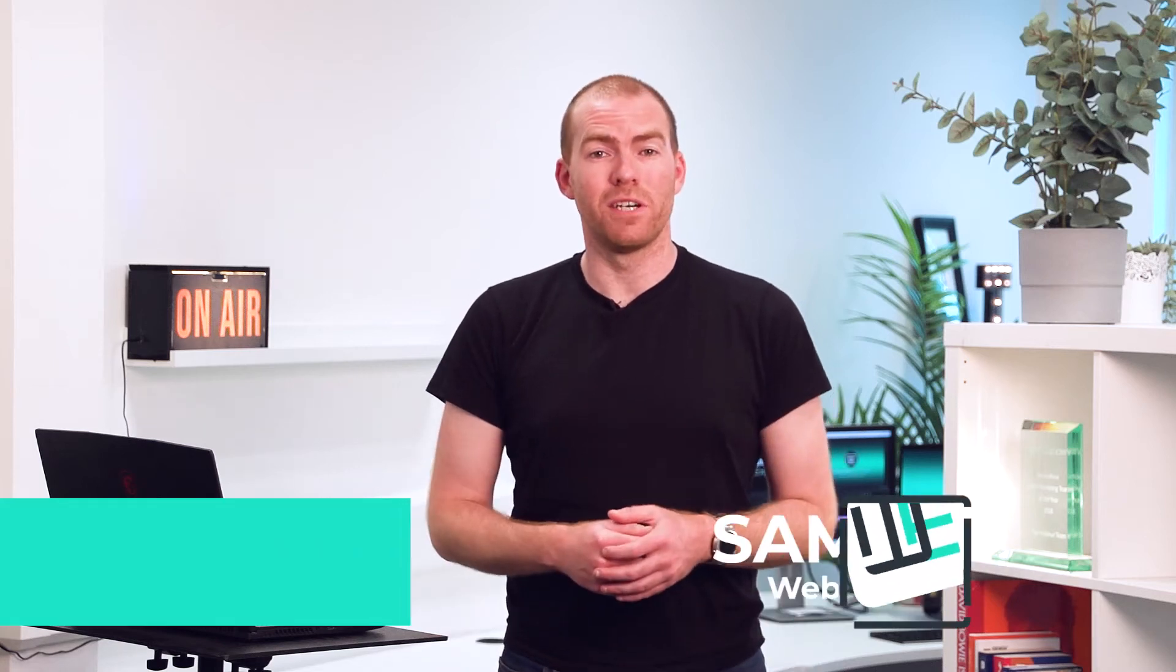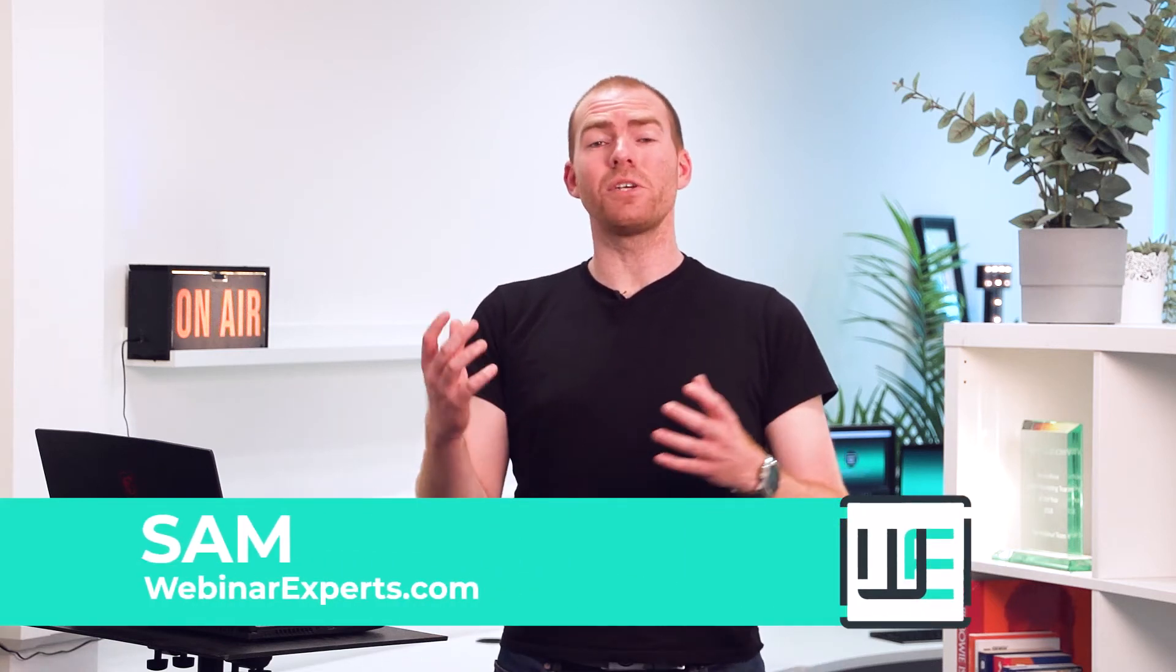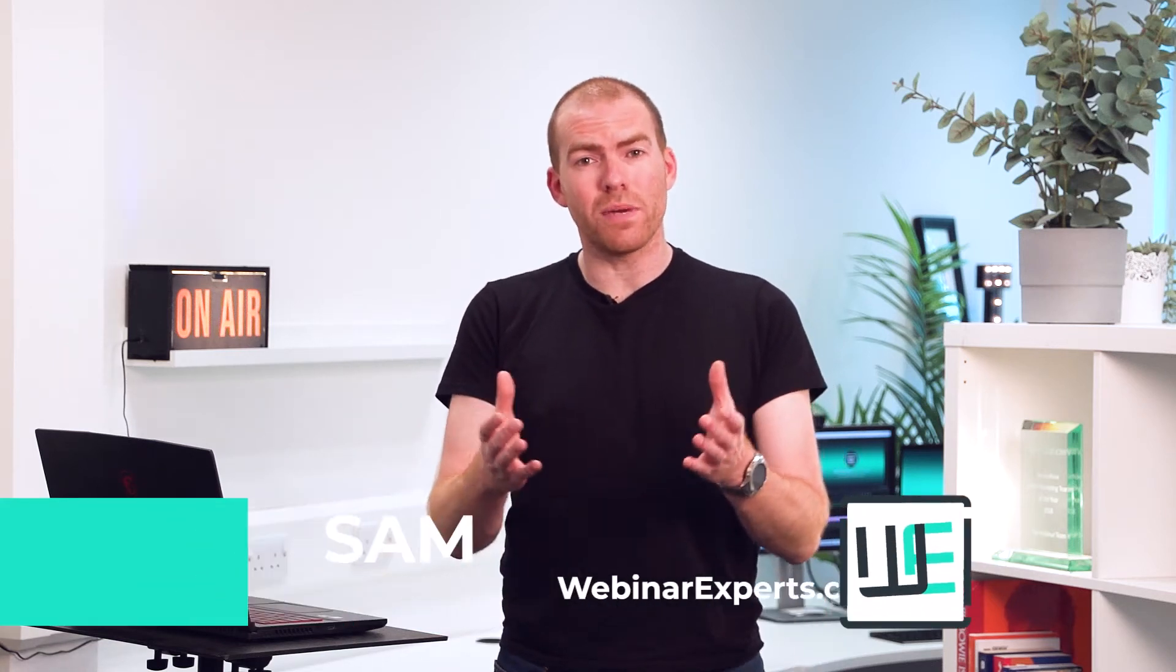Hi, my name's Sam from Webinar Experts and today I'm going to be showing you how to automatically record your meetings in Zoom.